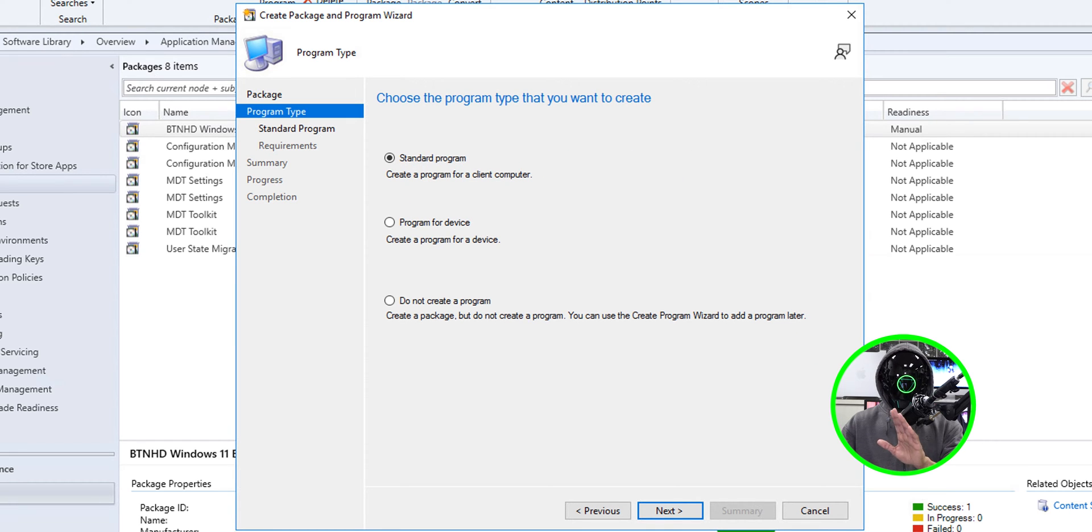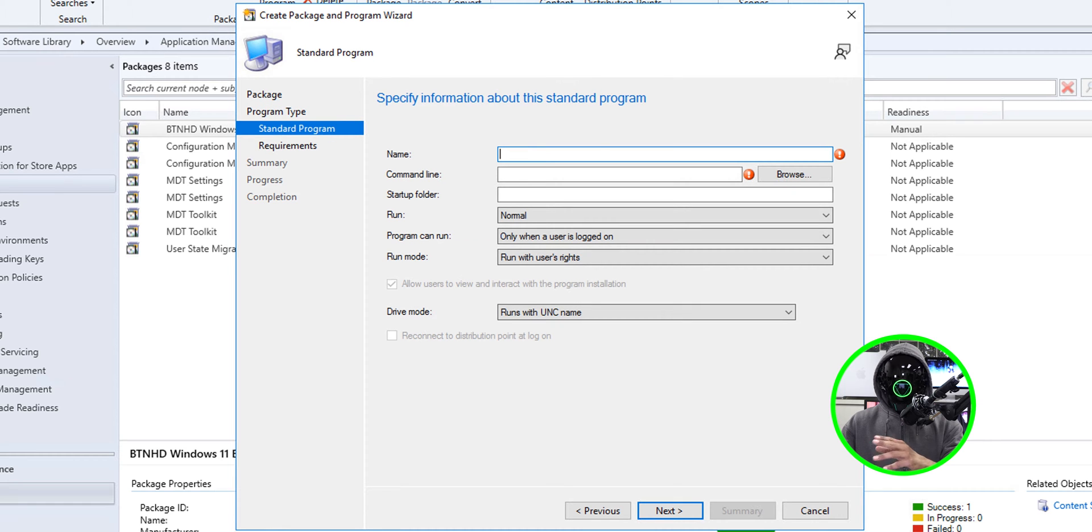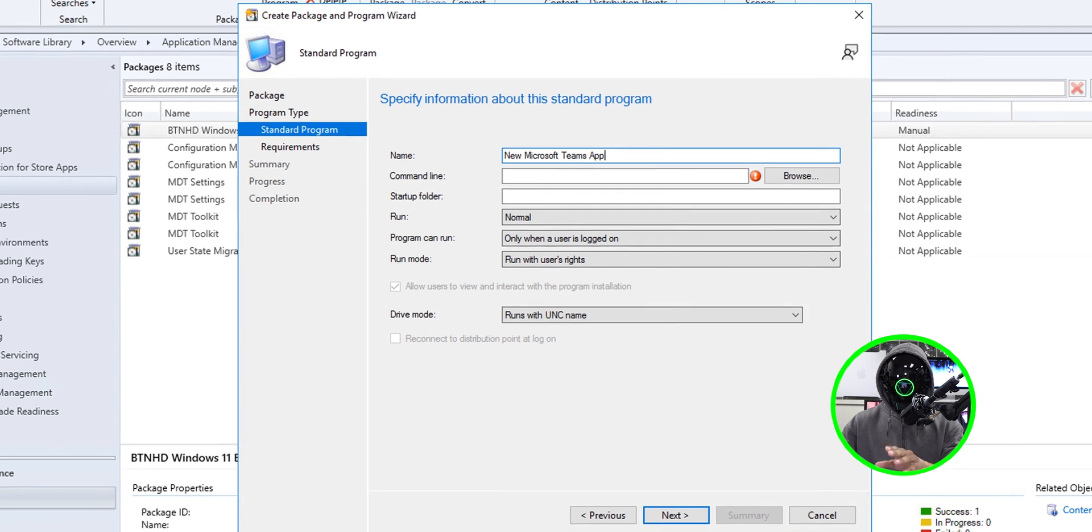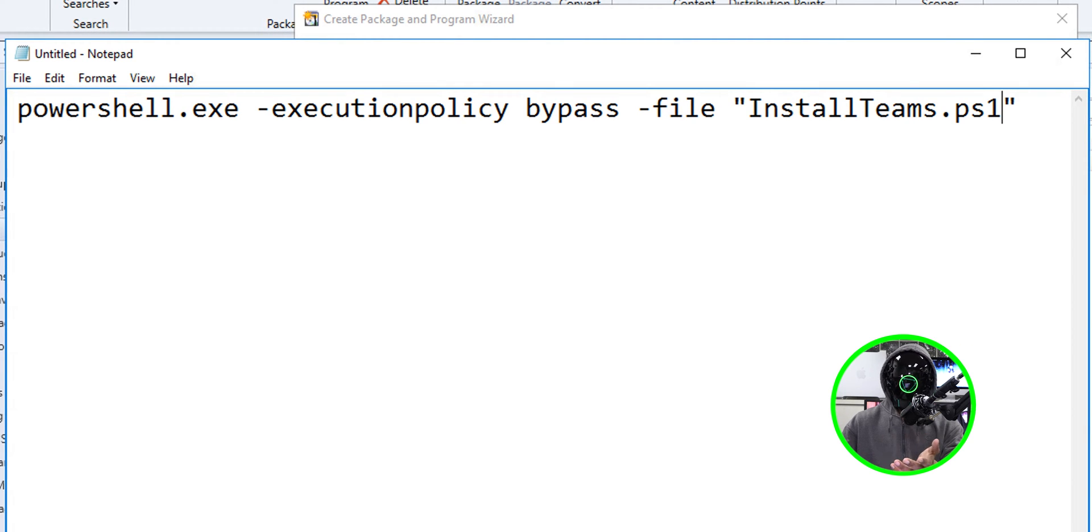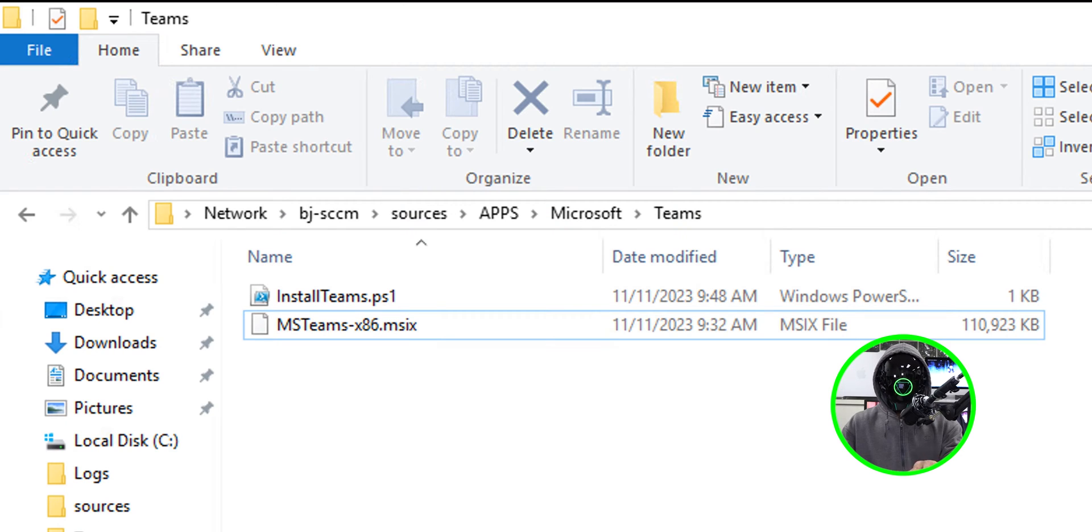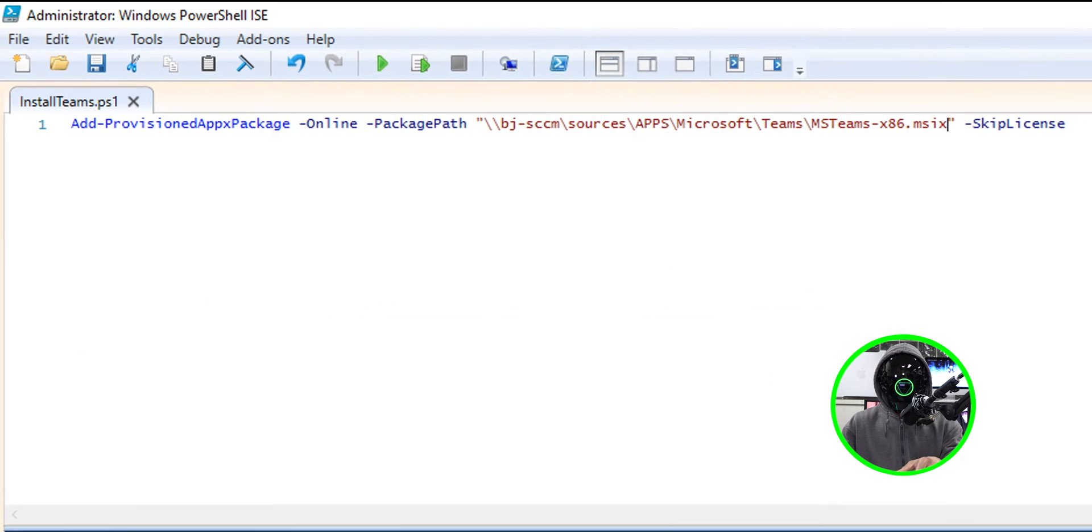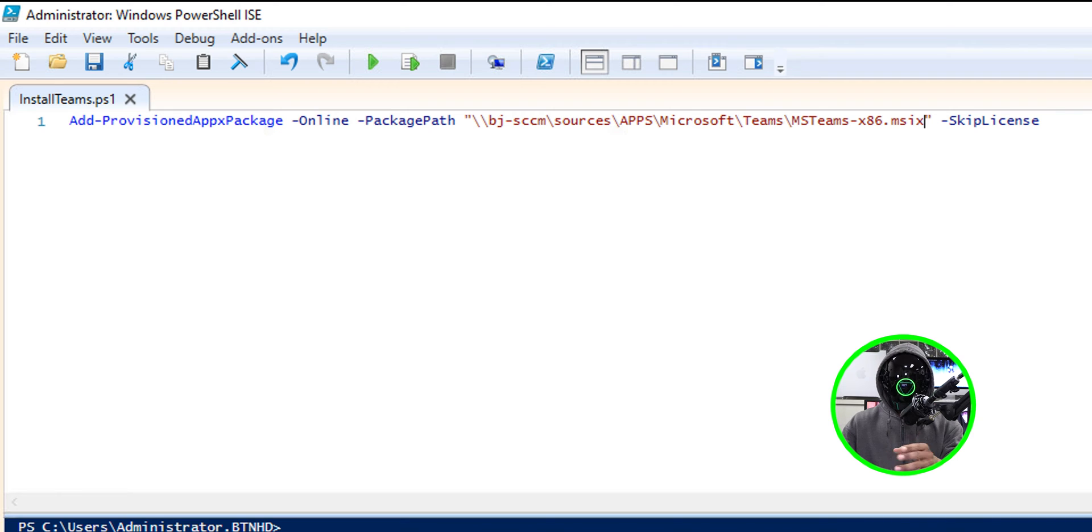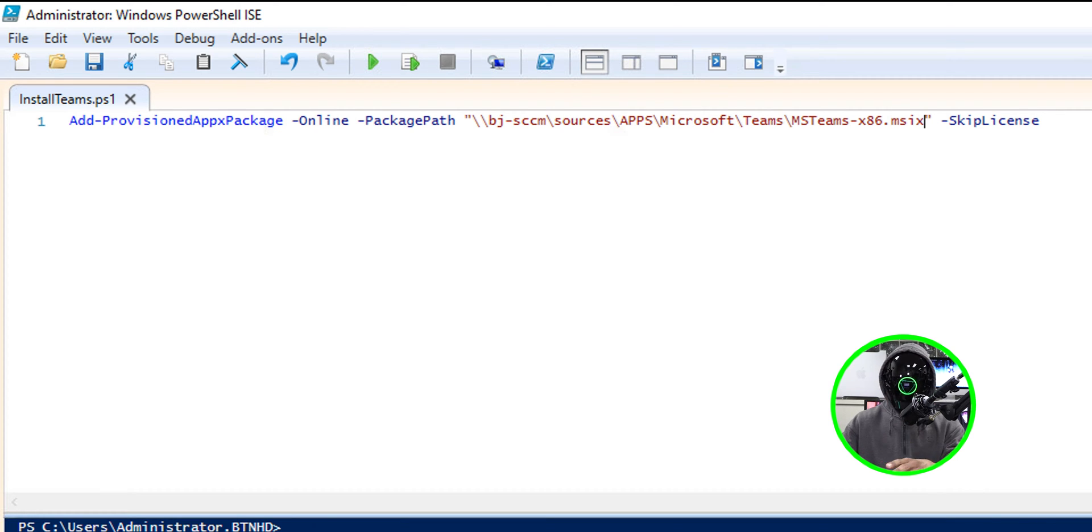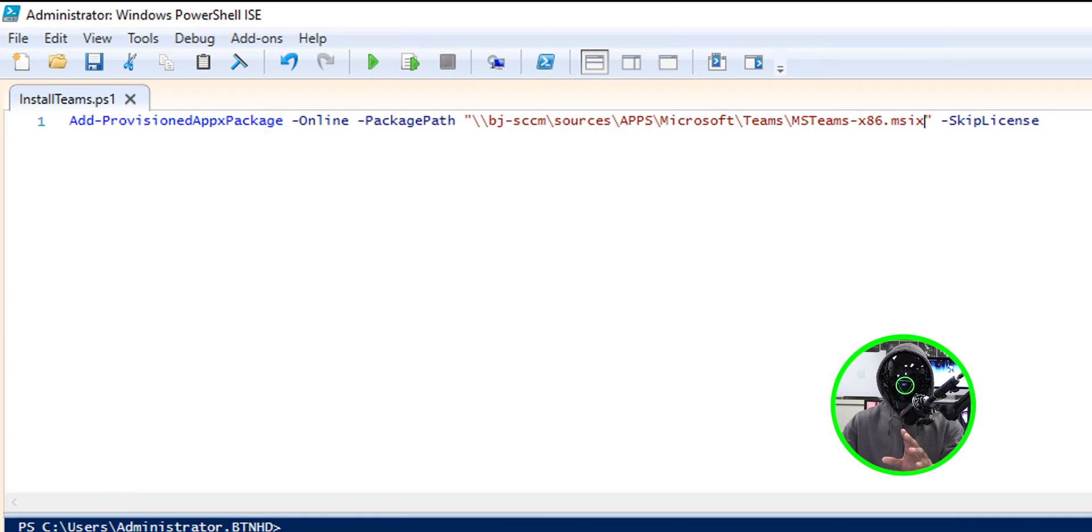This is going to be a standard program. Click next and provide a name. This is what I gave it. For the command line, I'm actually entering this. I'm going to run a PowerShell script. This install teams.ps1 file is actually located where I dropped the MSIX file. It's using the add provision app X package command with a parameter of online with another parameter of package path and providing the UNC path of the MSIX file. Then we're going to use the skip license parameter.